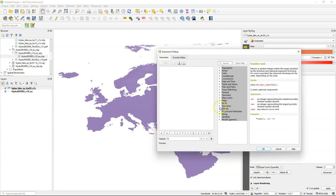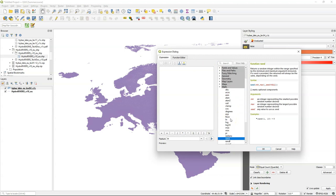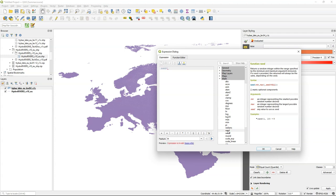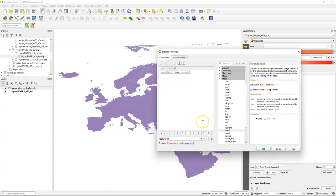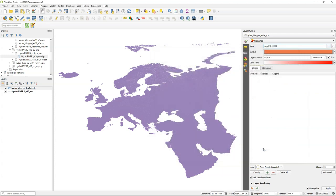And you can search for rand or find it under math, rand, double click and on the right side you can read how it works. So it needs a minimum and maximum value. That's the range within it will pick a random value for each polygon. So we choose a range from 0 to 9999. And then click OK.